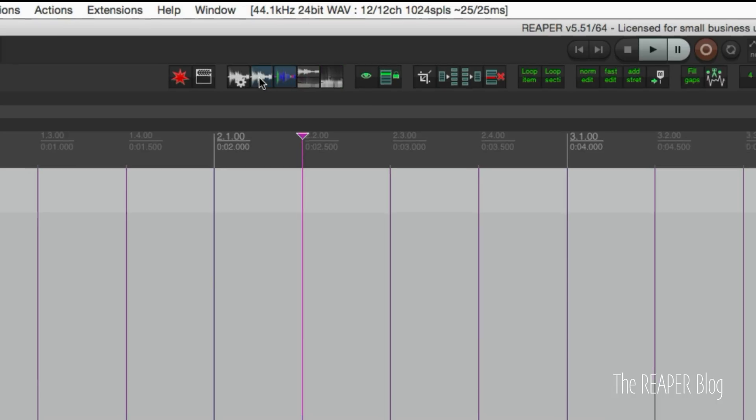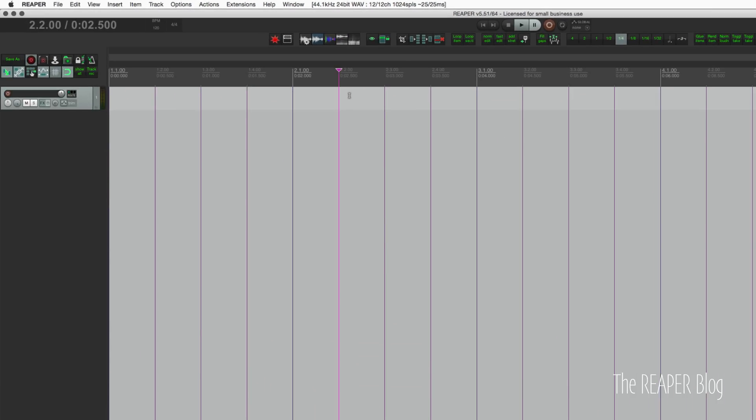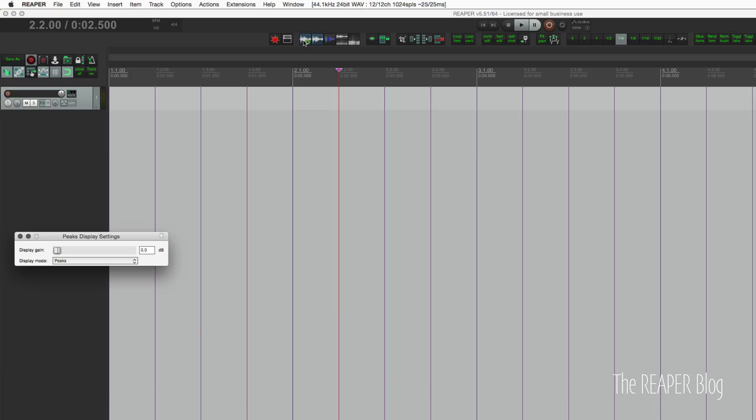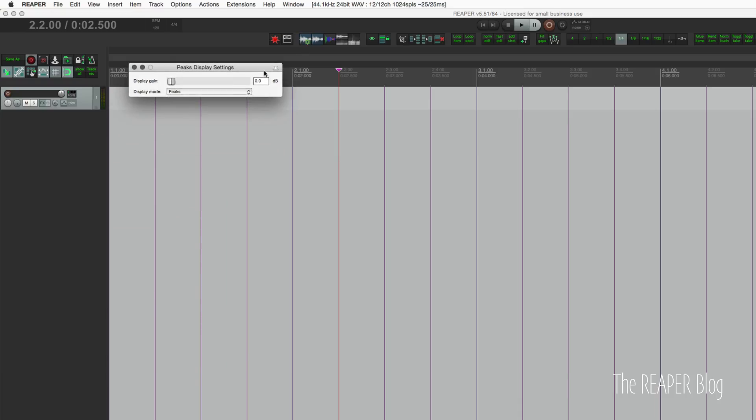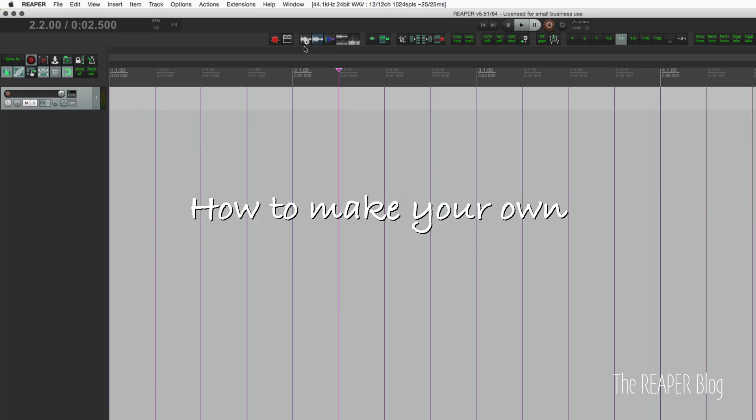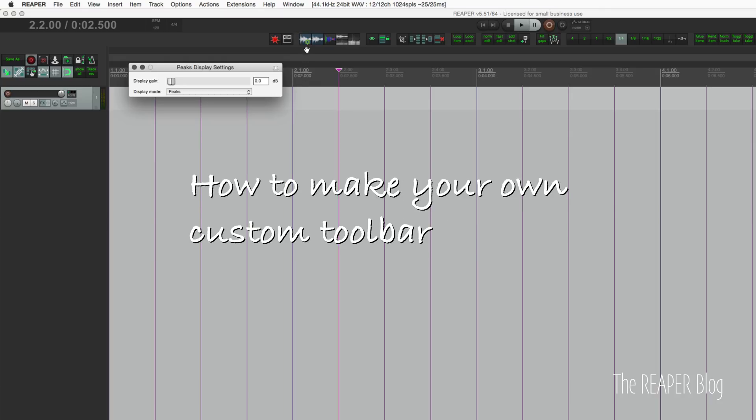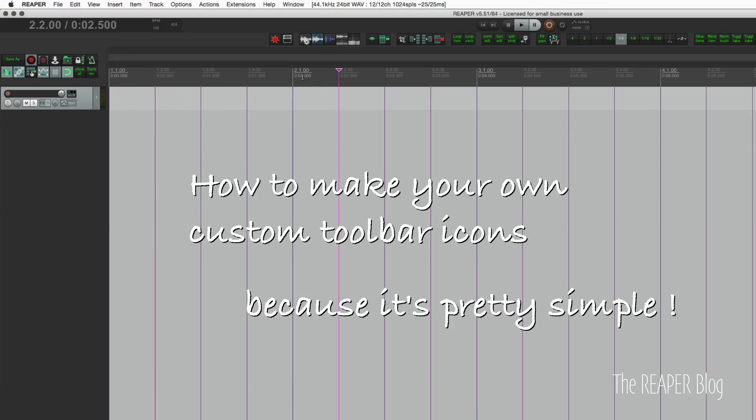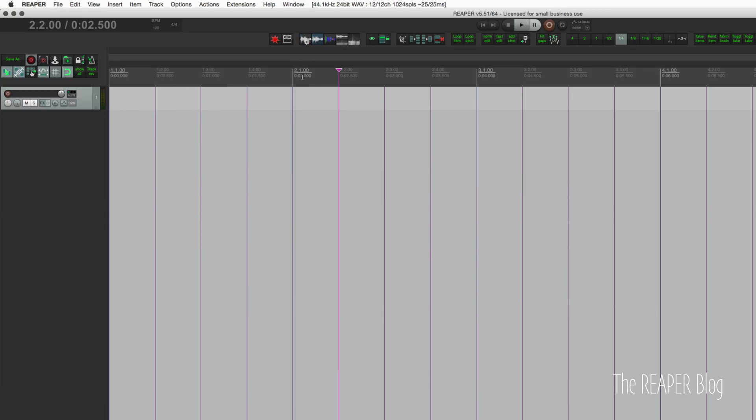There wasn't a settings button that opens up the settings panel like this one, so I made that myself this morning. I thought maybe that's a good thing to show you guys: how to make your own custom toolbar icons, because it's pretty simple.